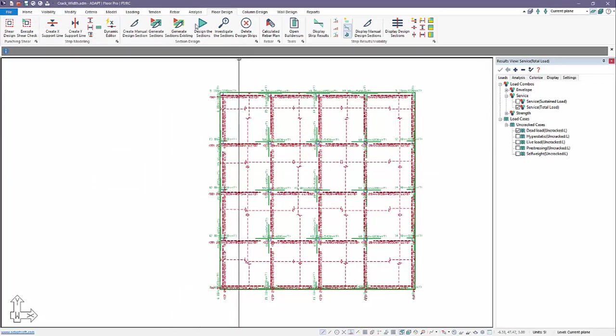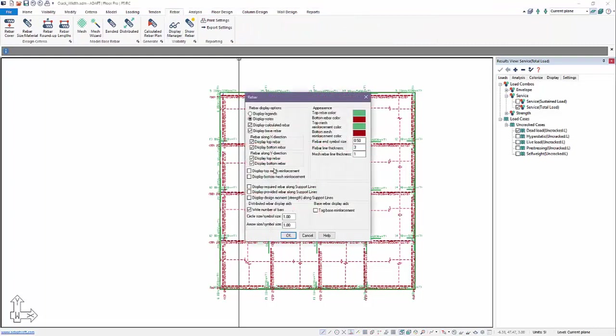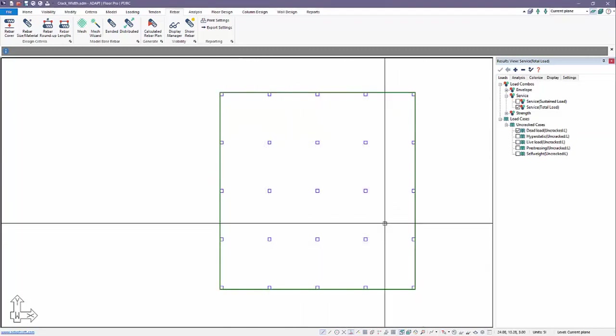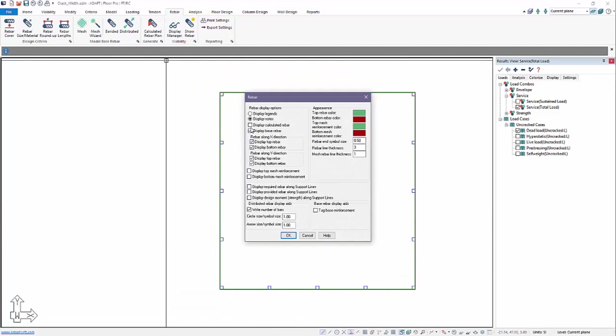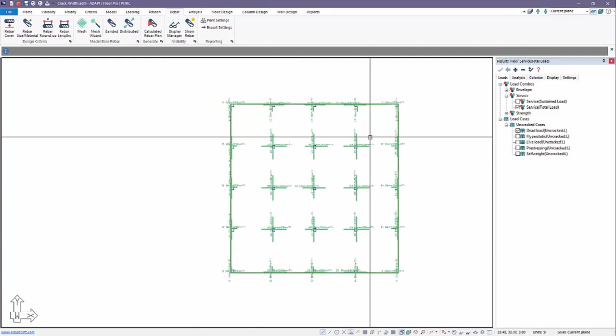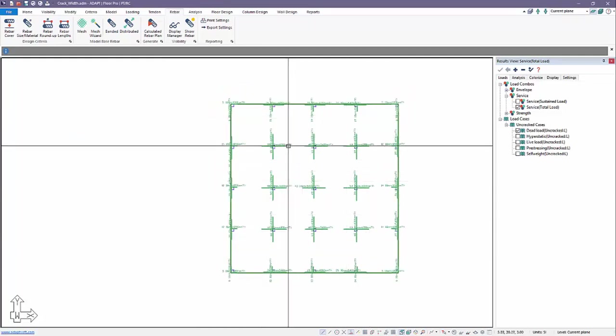Going back to rebar, display manager, you'll notice if I turn off calculated and I leave only base on, there's no base reinforcement in the model. I'll come back to that and I'll turn on calculated, turn off base, and then I can switch what I'm viewing. And here I might just want to switch, for example, the X direction and Y direction top rebar. So this is now the top reinforcement, calculated reinforcement for the slab.